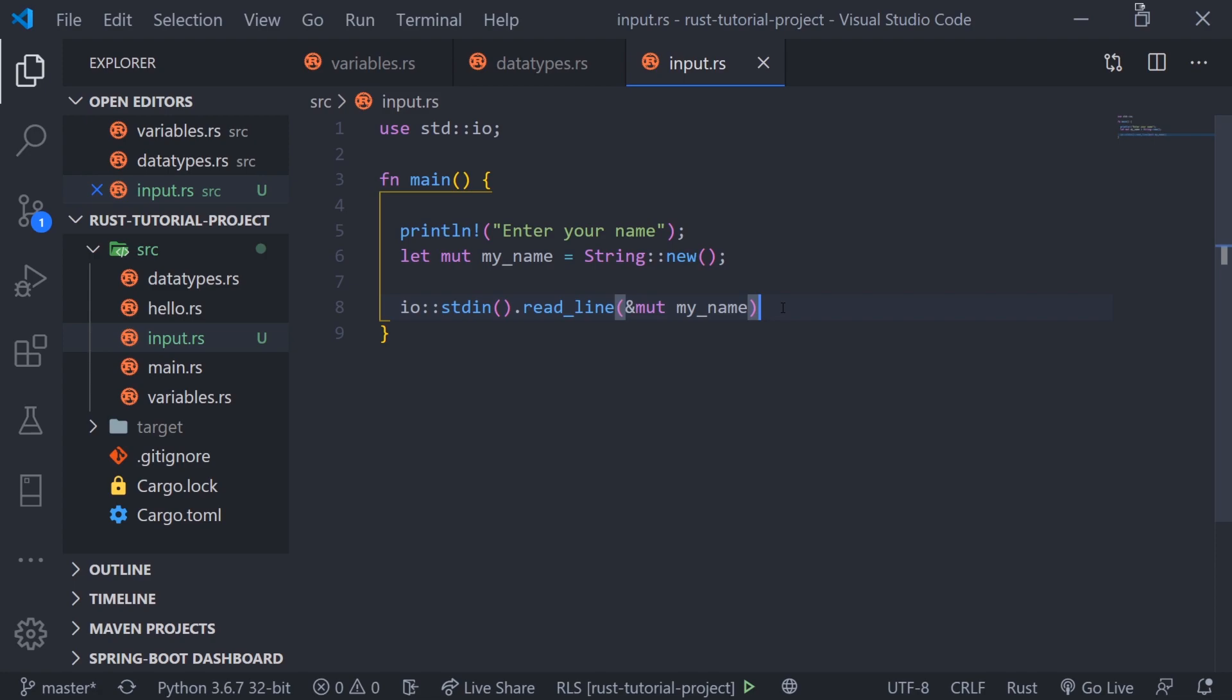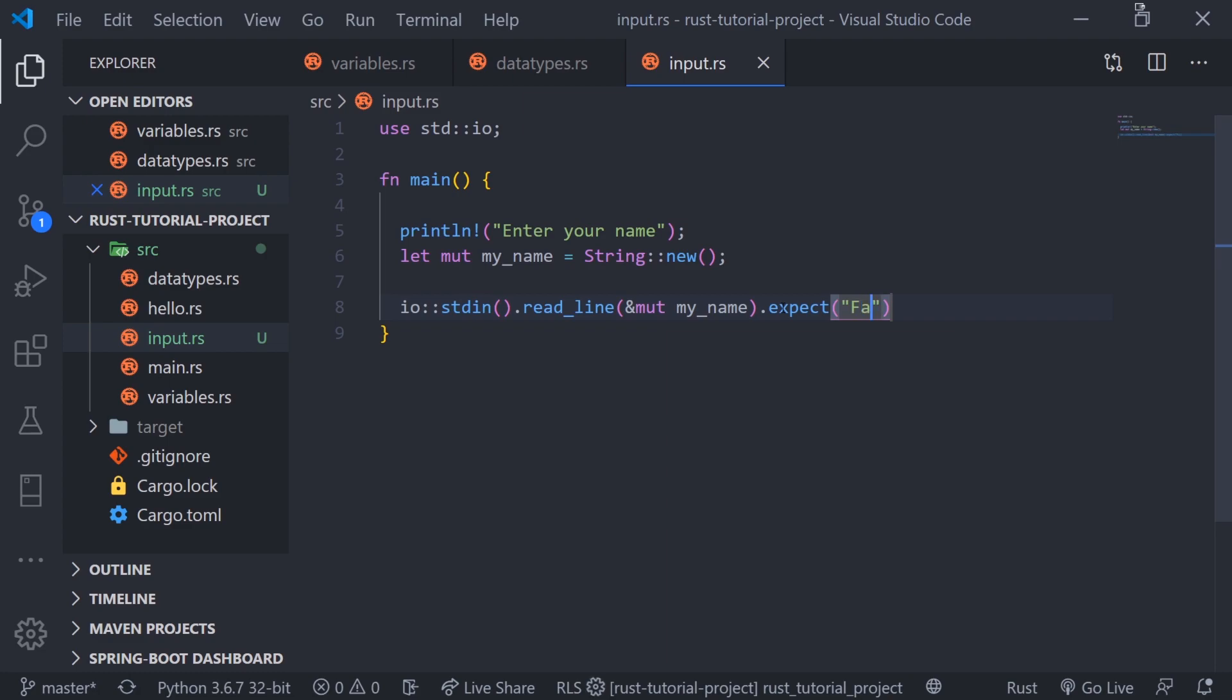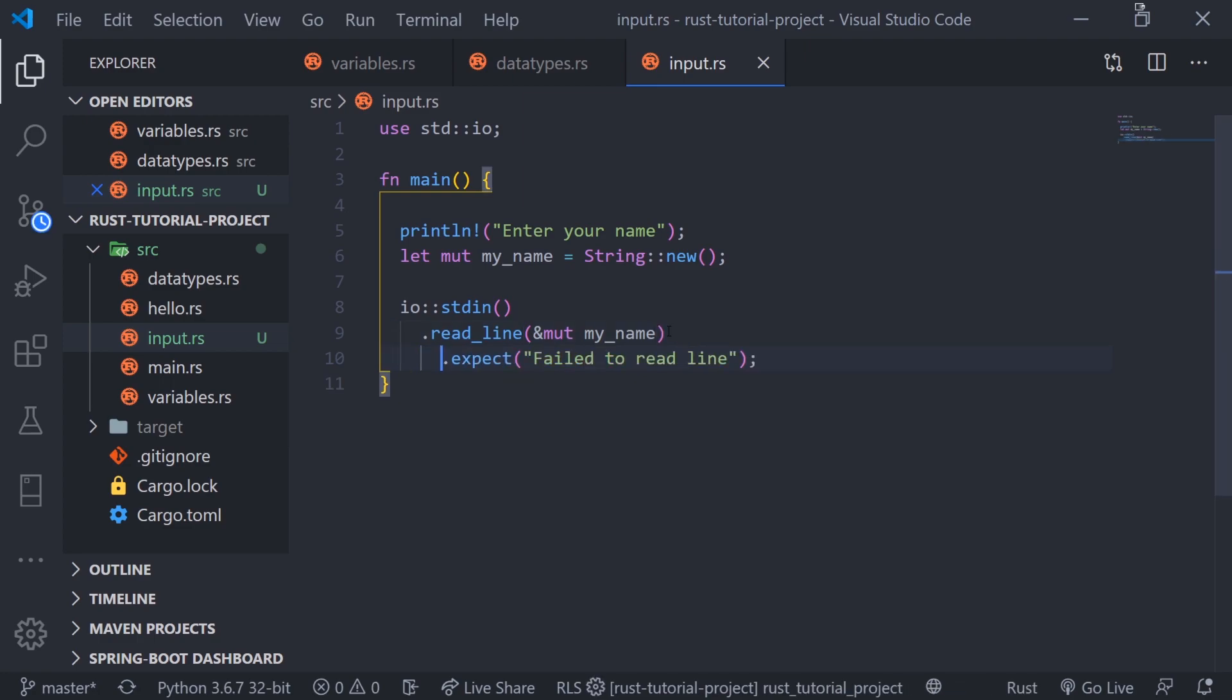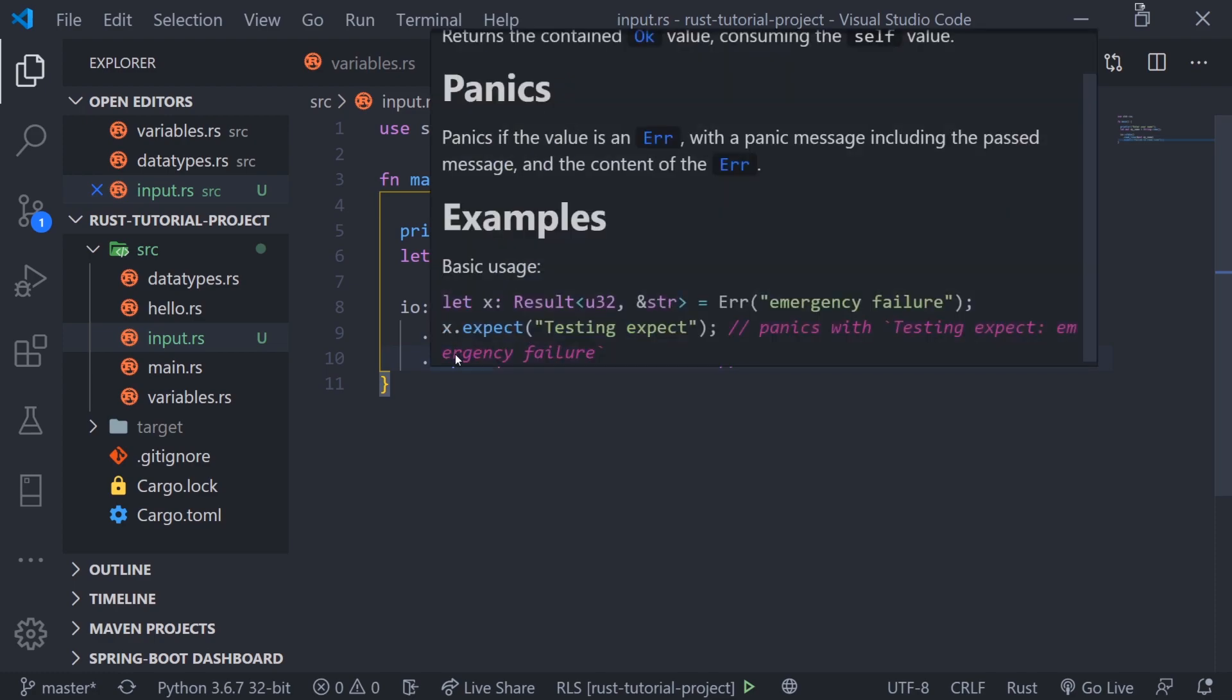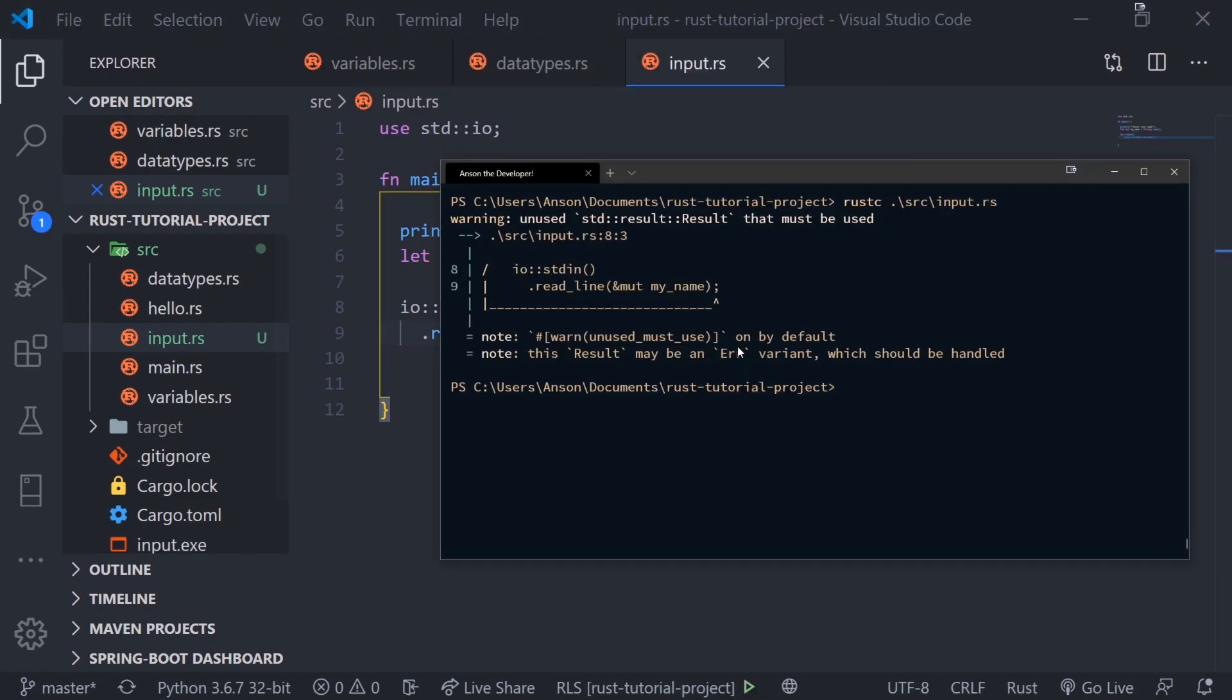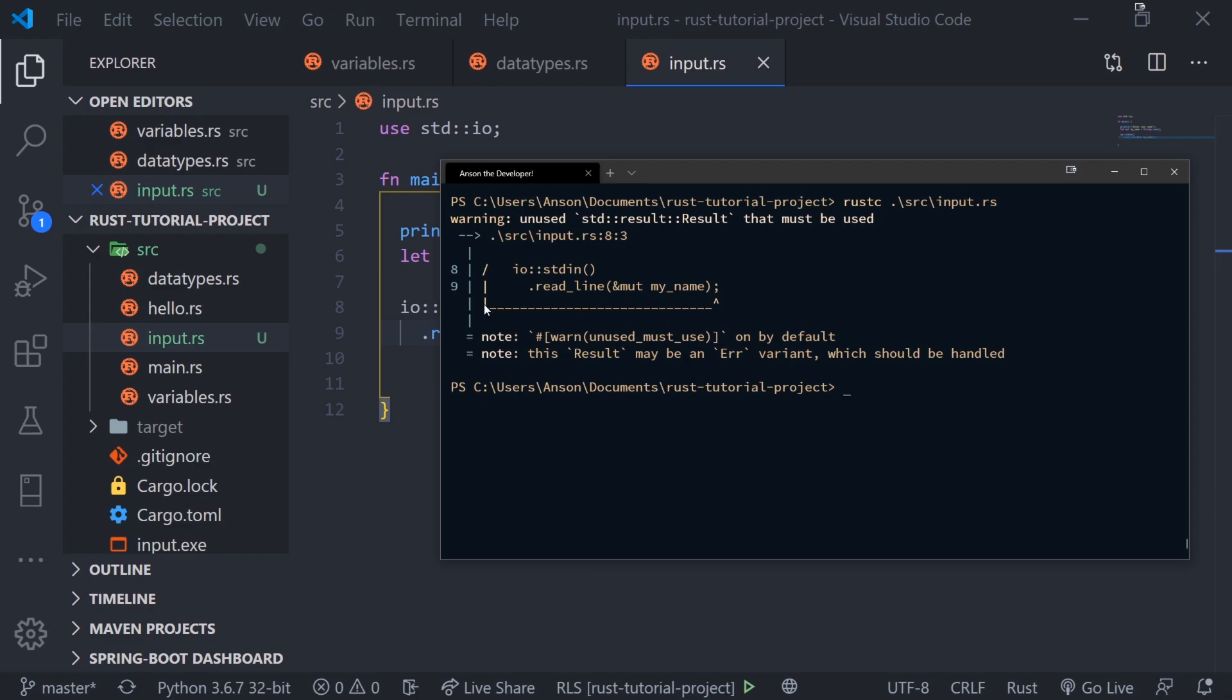An error might happen so let's do dot expect. This is a panic and we'll say fail to read line. Sometimes you might have errors throughout your program. For example, if something goes wrong with reading the line, a panic is going to happen. It's good practice to have the dot expect. You can see right here that if we don't call dot expect we're going to get a warning in the compiler.